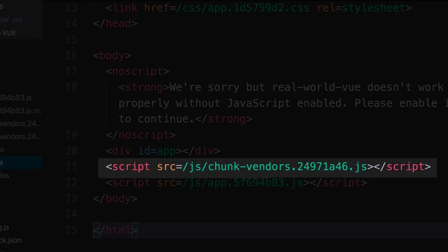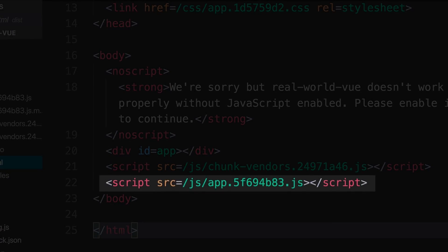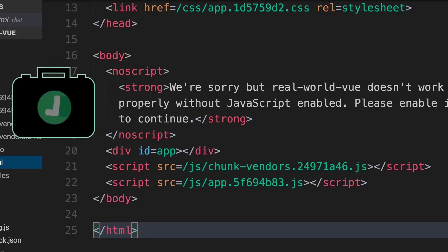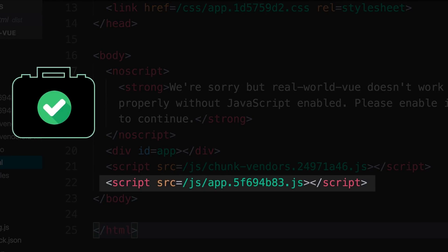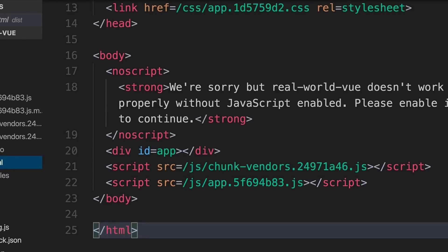The chunk vendors file contains really all of our dependencies, and the app file below contains all of our application-specific code, including the code that was in our main.js, which renders and mounts our app. So when our project is deployed, and the browser reads this app file here, that will trigger the process we just looked at visually, where the app is rendered and then mounted to the DOM.